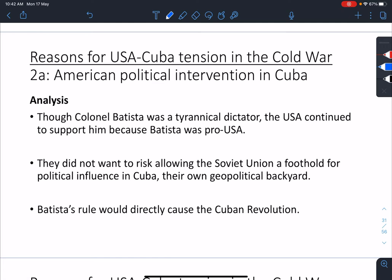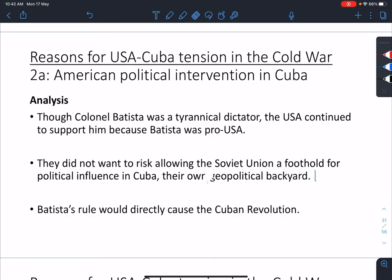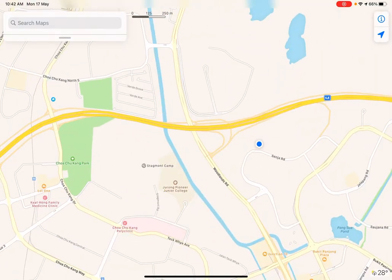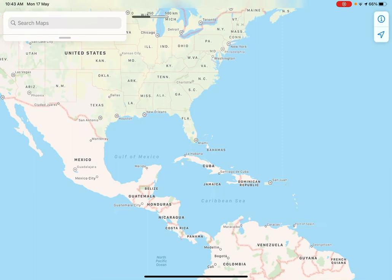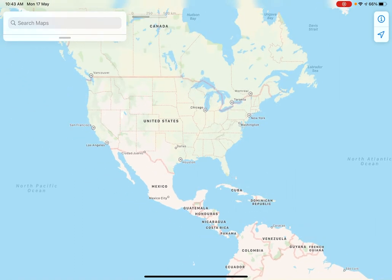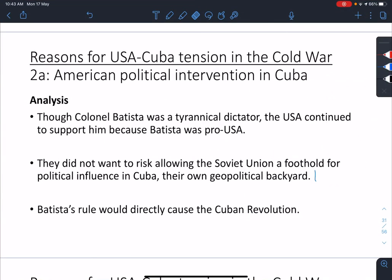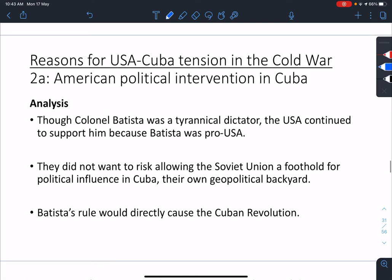Now, the USA — it seems like nobody should support Batista, but the USA is supporting him. Why? For a very simple reason: Batista is pro-USA. They do not want to allow the Soviet Union any kind of space in their geopolitical backyard. The USA is here in North America; their backyard is right here in Cuba. They do not want the Soviet Union to have a space in Cuba which would allow them to expand their communist influence. So the USA continues to support Batista. Indirectly, the Cubans don't like Batista, but they also don't like the USA.